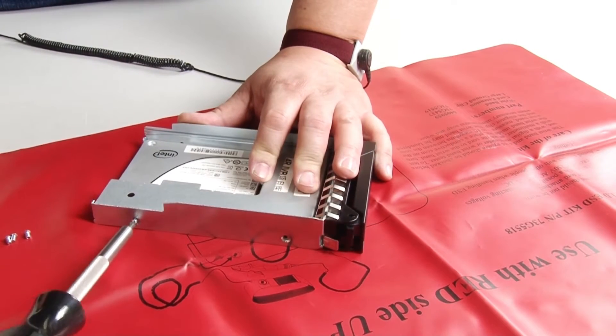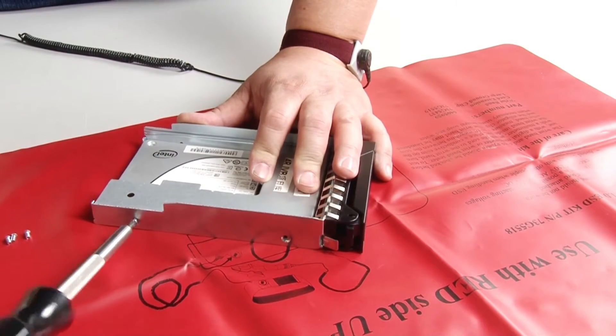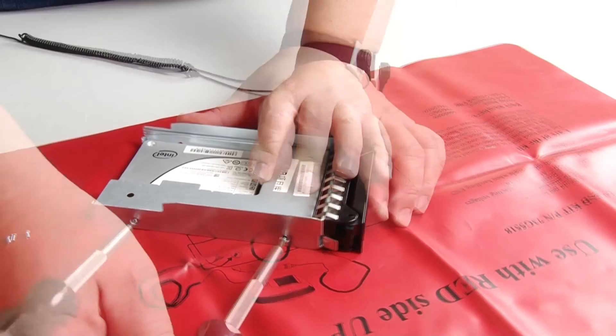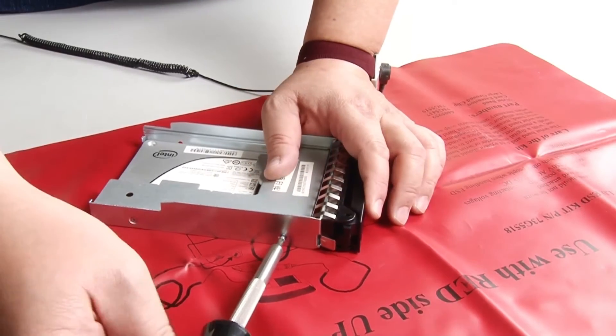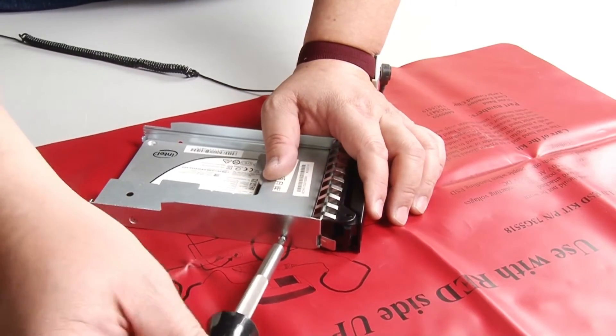Then, install the five screws to secure the drive adapter and the SSD into the bracket.